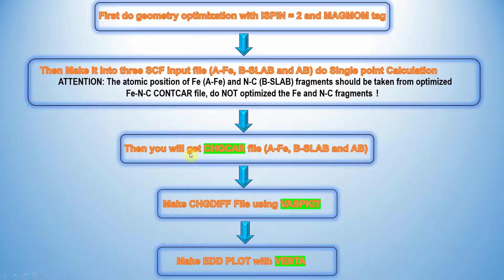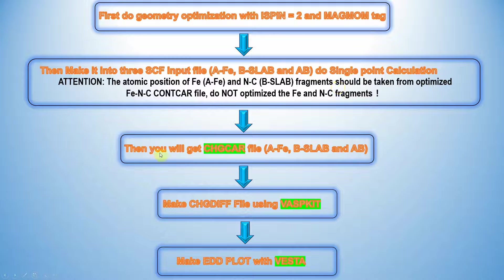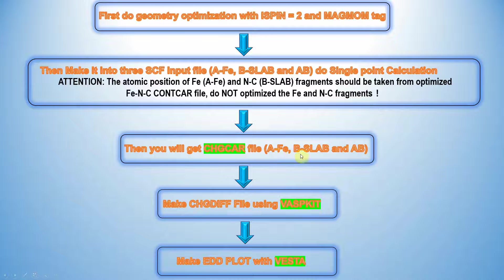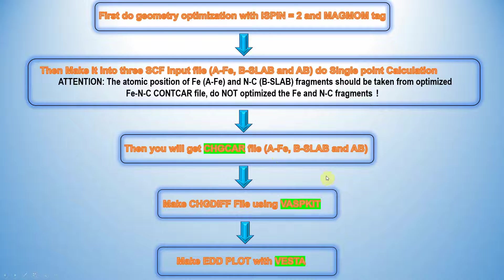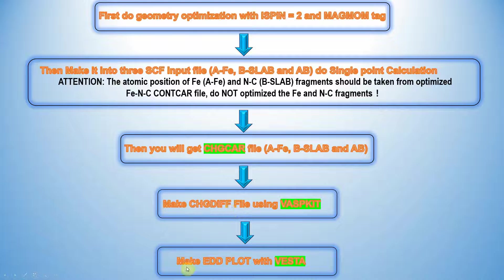Then after submitting your single point energy calculation, you will get the CHGCAR file for A fragment and B slab fragment and total AB system. Then using VASPKIT we will make the charge differences file. Then we can plot with VESTA software.